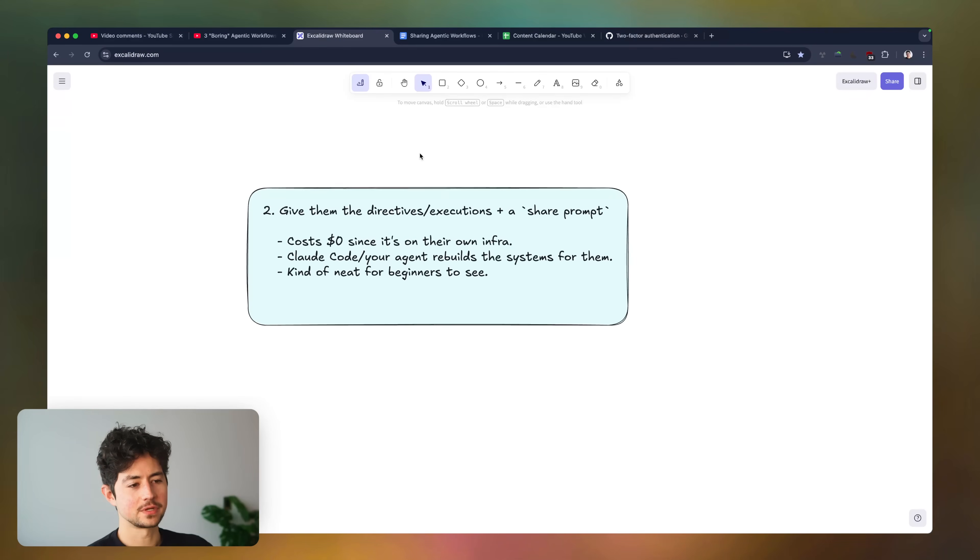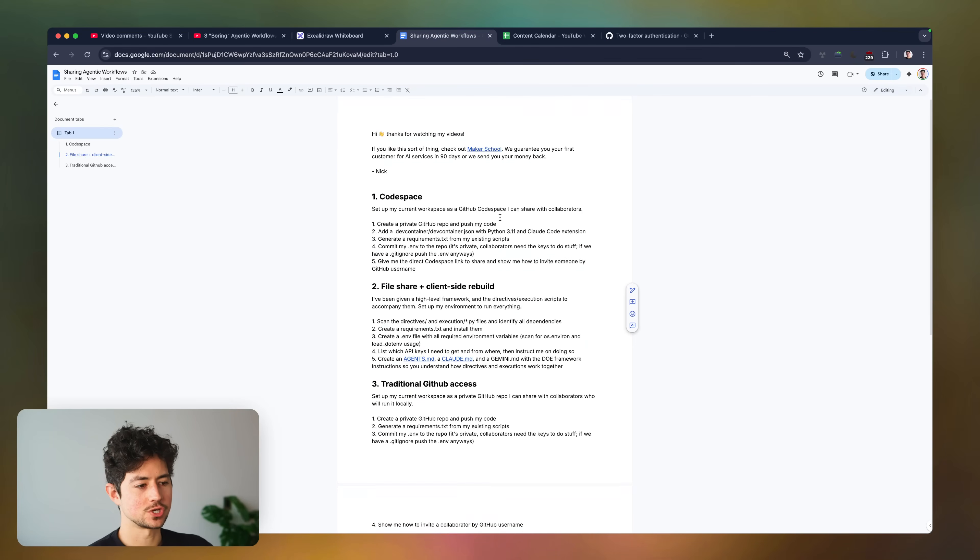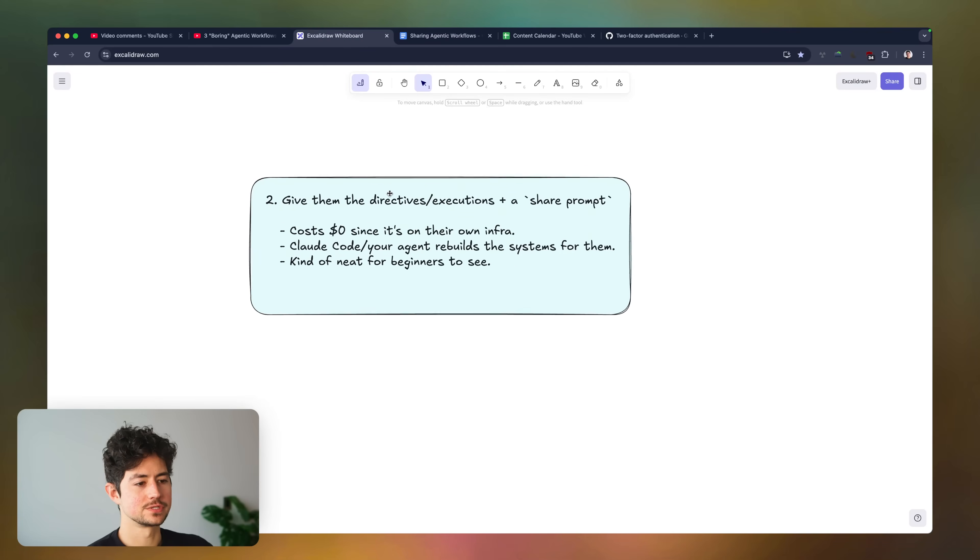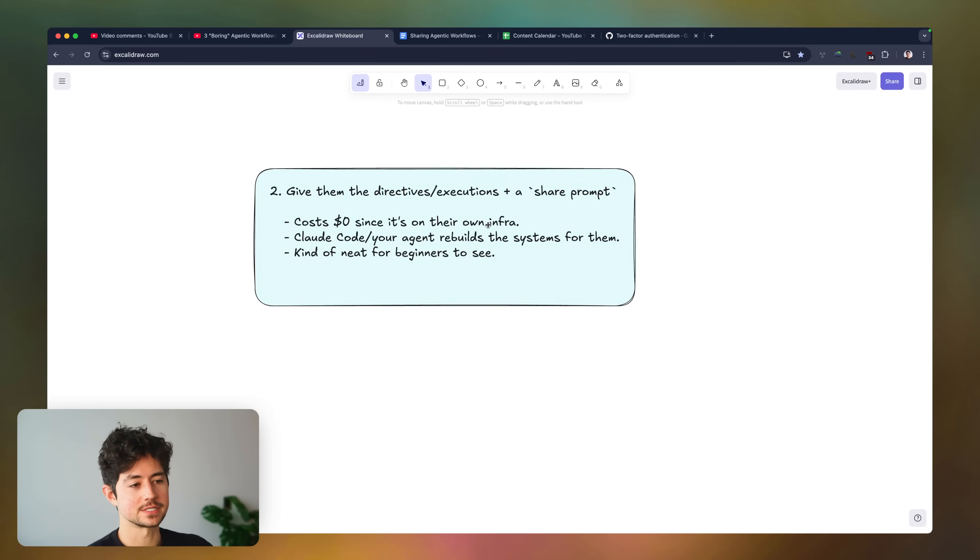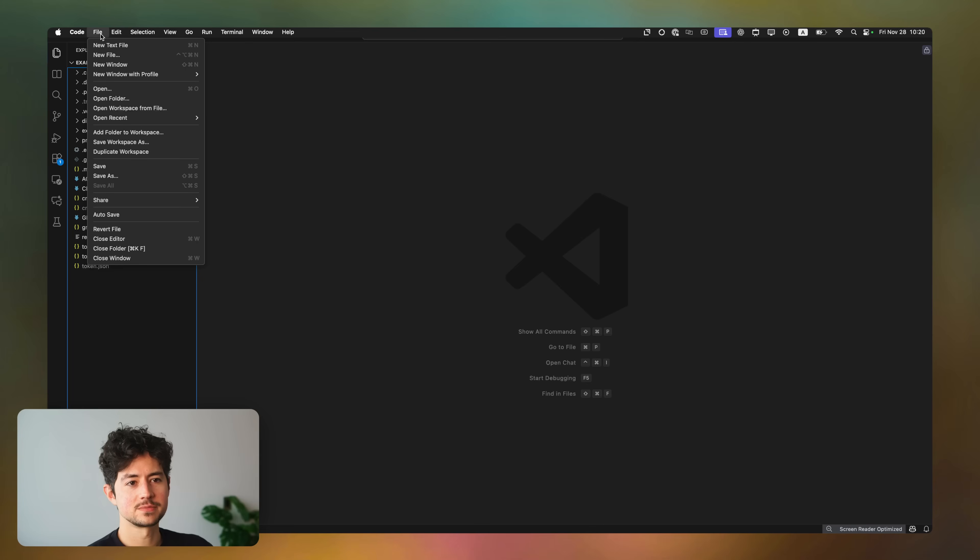Okay, for method number two, you just need to give them the directives and executions plus a share prompt. I have the share prompt right over here, so you guys can copy and paste that in. No issues. It's going to cost zero dollars, as I mentioned, and then you're just rebuilding the systems for them. So how do you actually do this in practice?